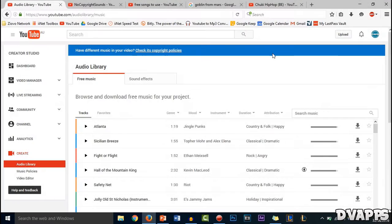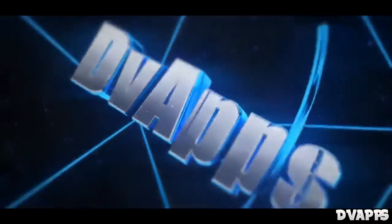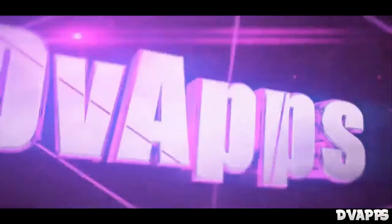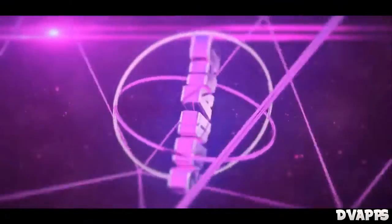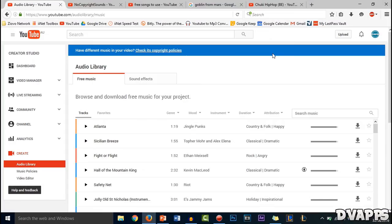What's up guys, TVapps here. Today I'll be showing you how to get free to use music. I'll just be showing you some channels and some sources where you can get some free to use music.